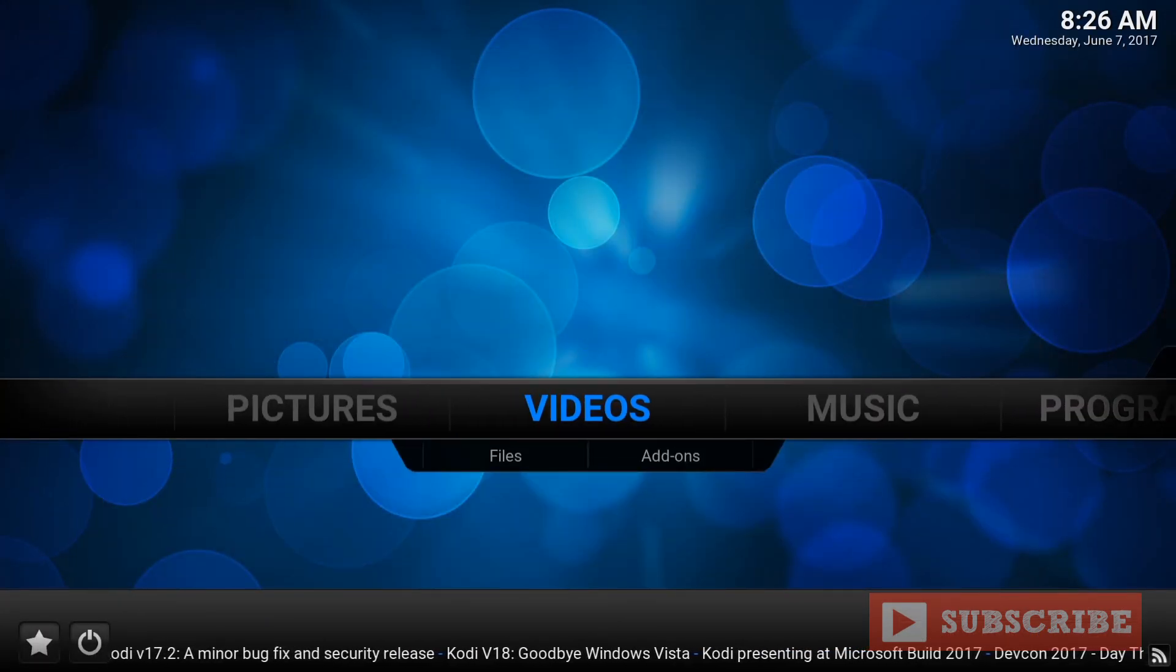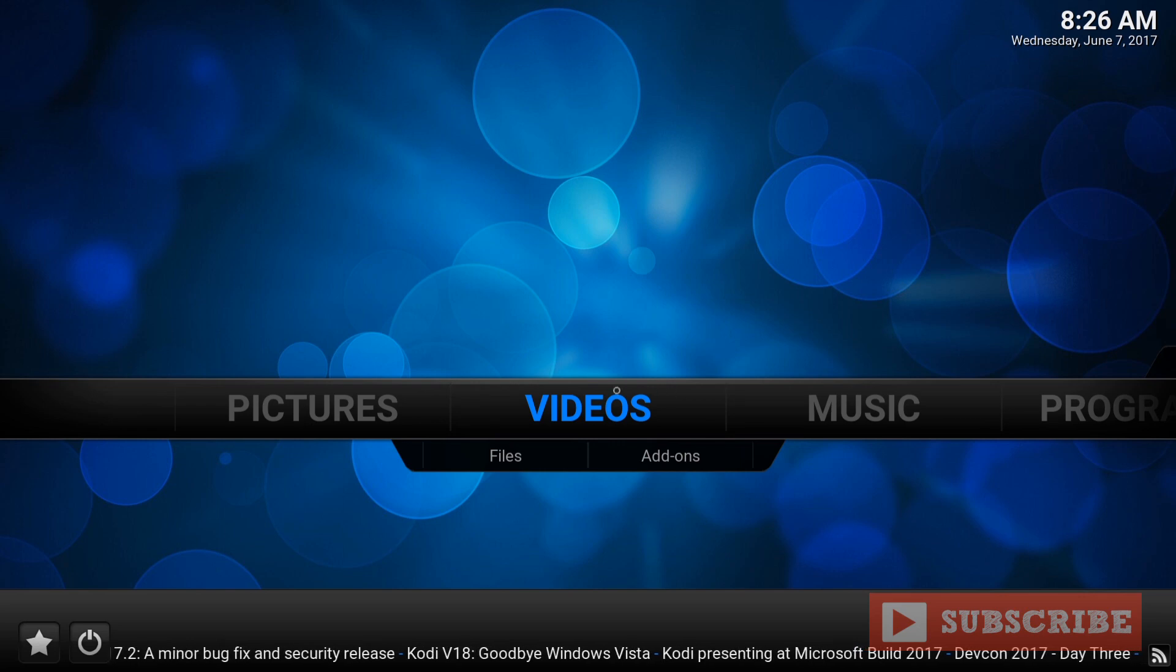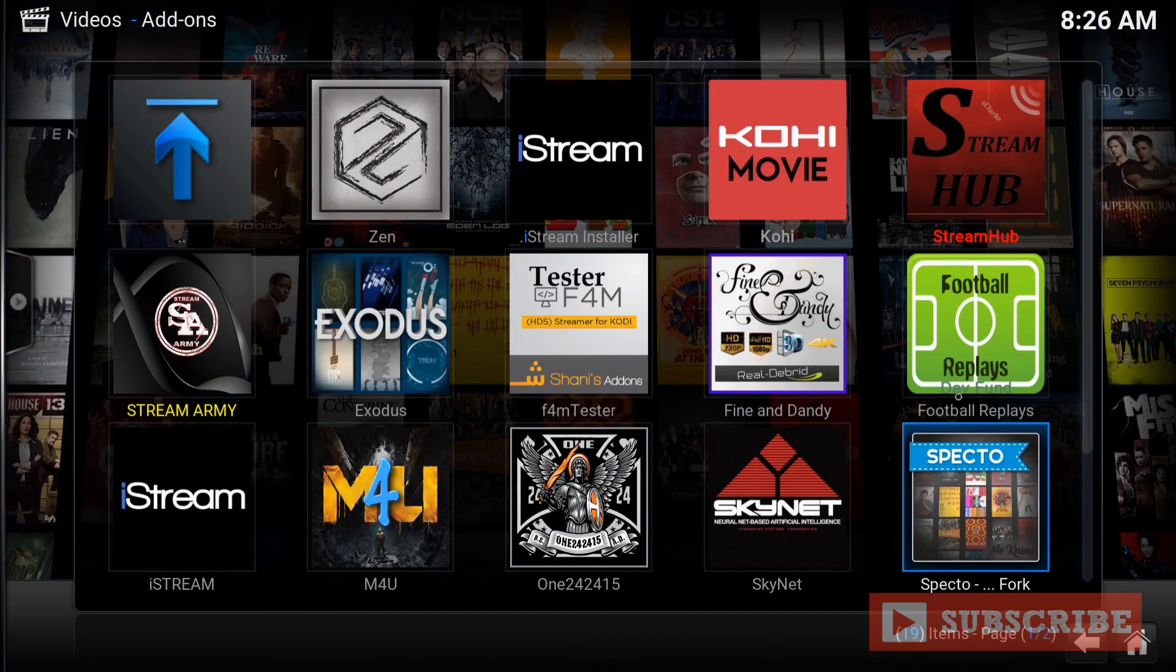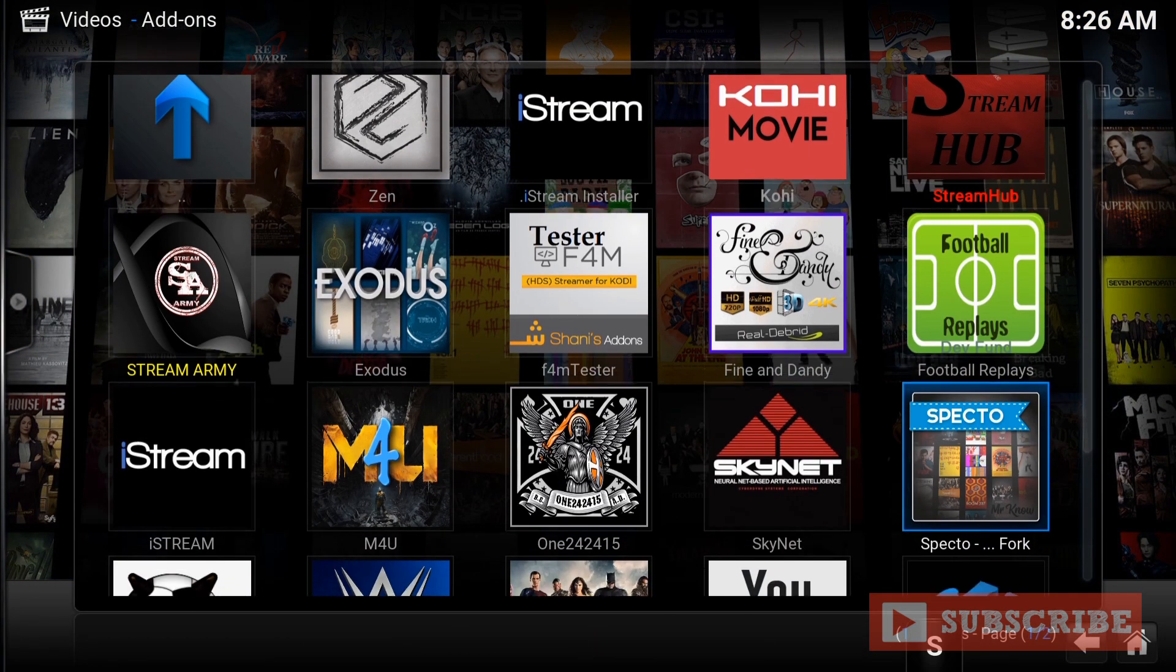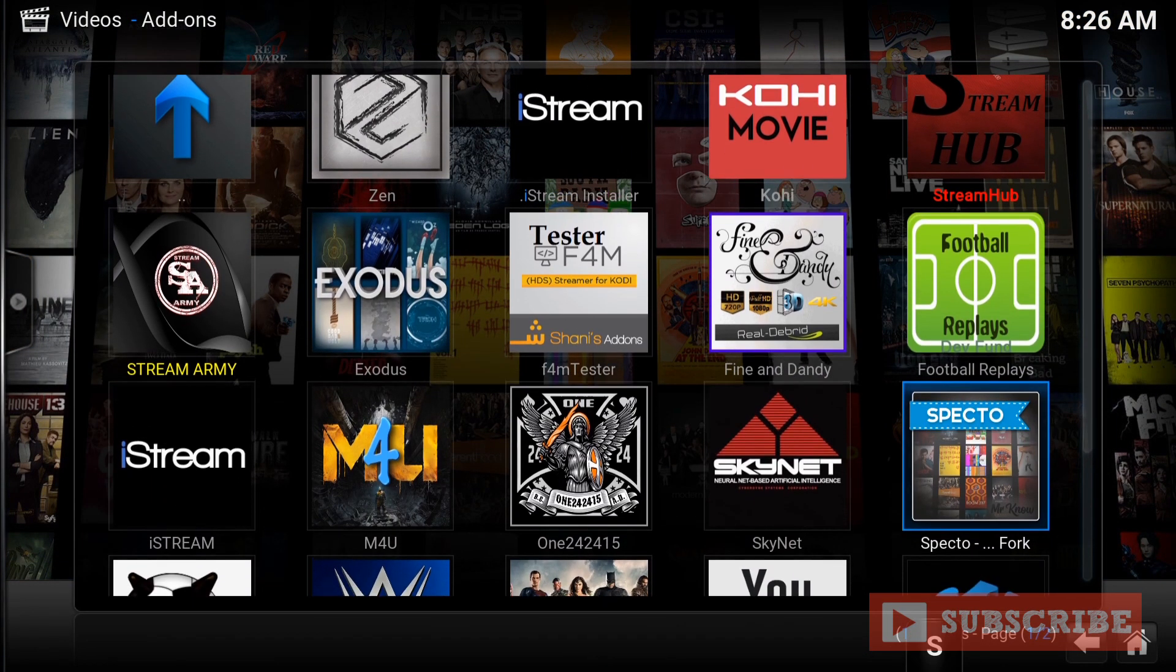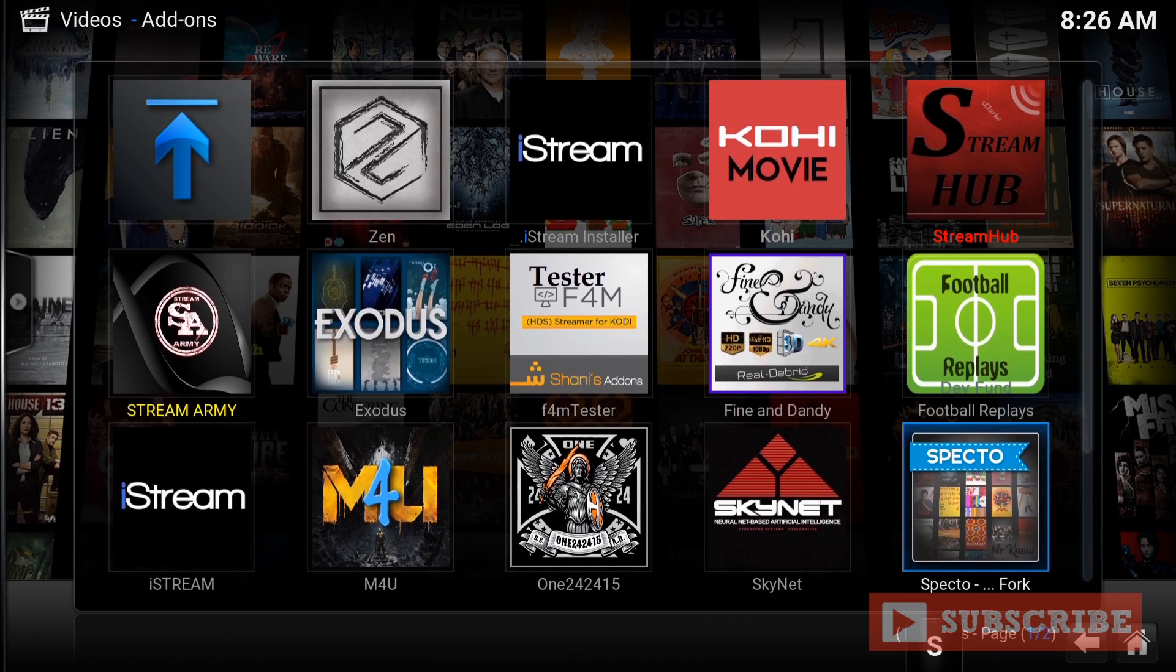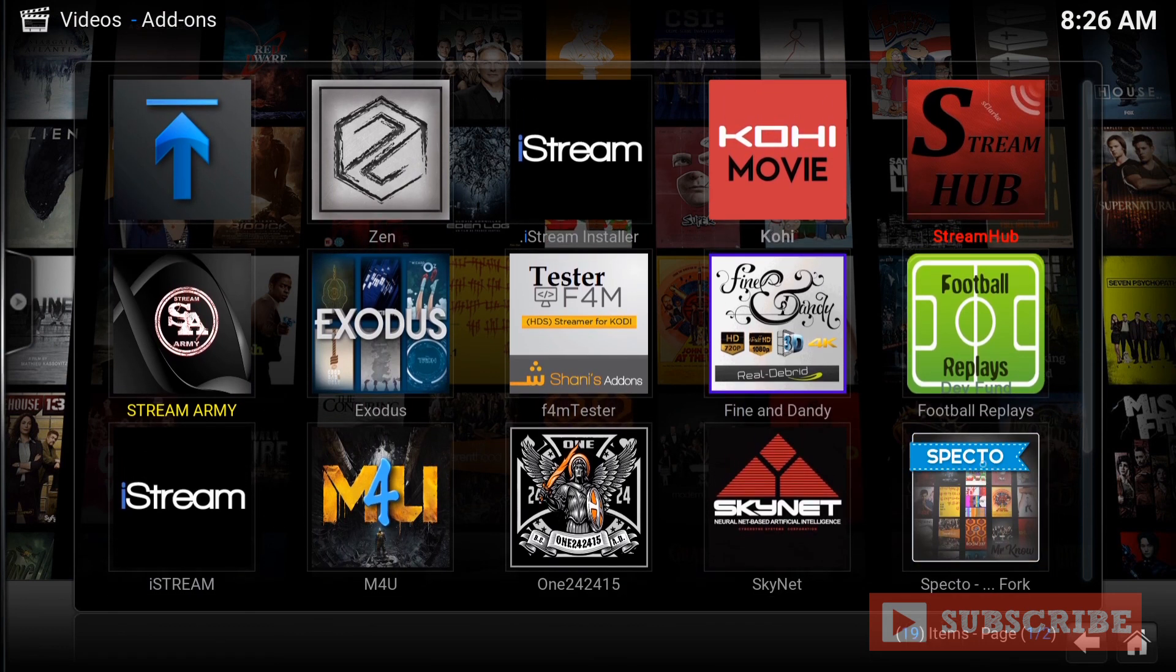Go to Videos, Add-ons, and there it is. SpectreFork, right here, on the bottom right. Enjoy.